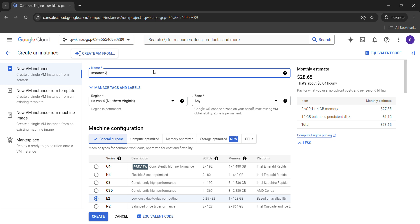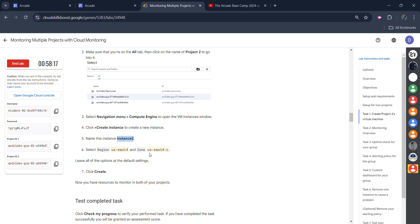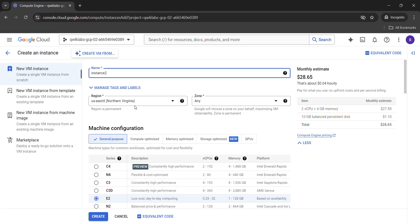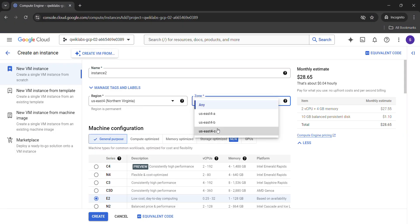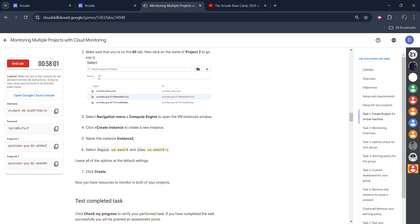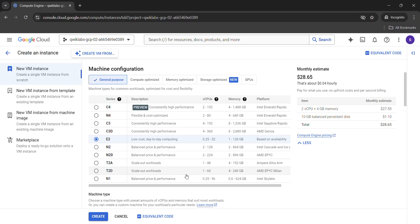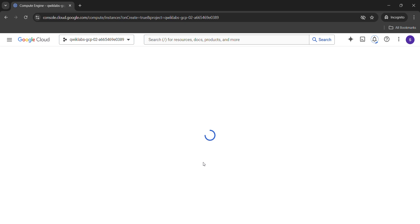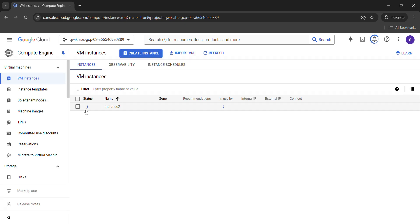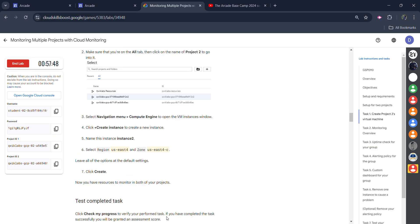Paste the new name that we just copied. Now for the region and zone — it's given to us. For my case it's US East 4 and the zone is US East 4C. In your case it can be different, so use your own zone and region. Come back here — it's US East 4C. No other changes are required; simply click on the create button. Now wait for the instance to be created — it will take around one minute. Once it gets created, you will get the green tick here.